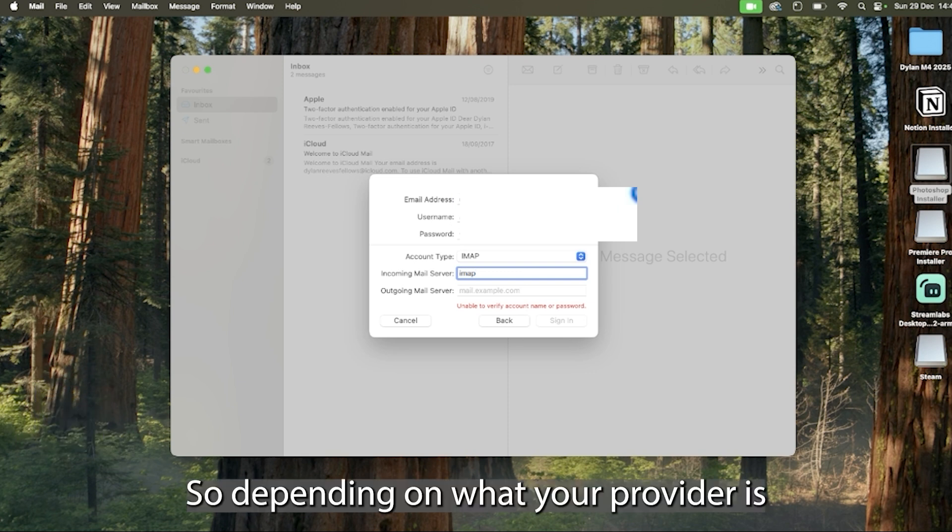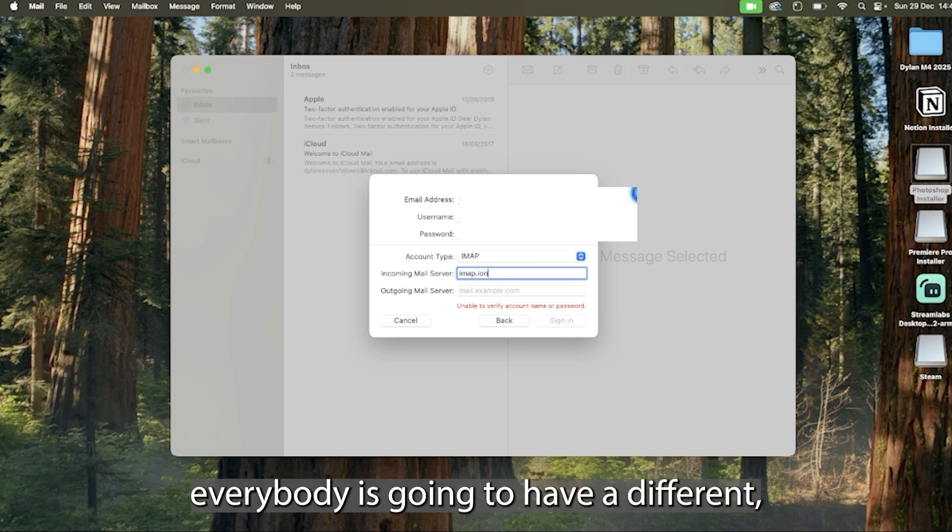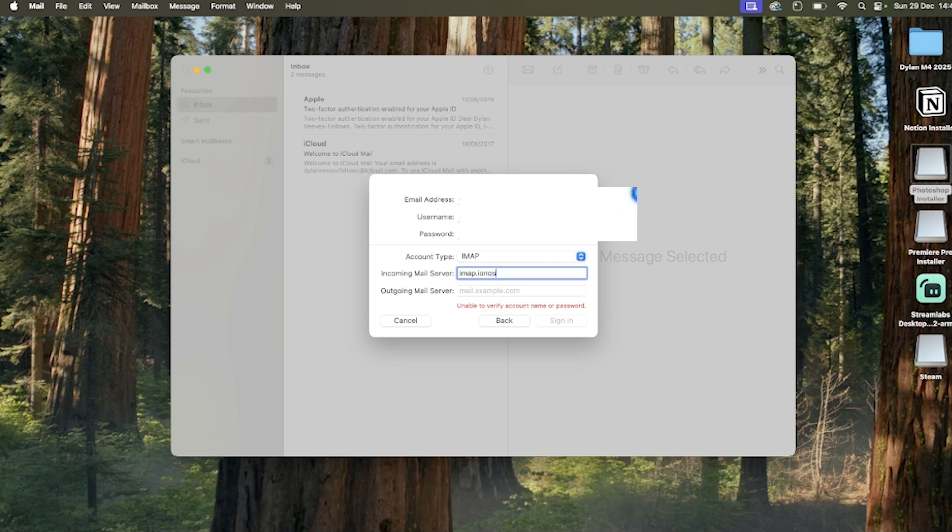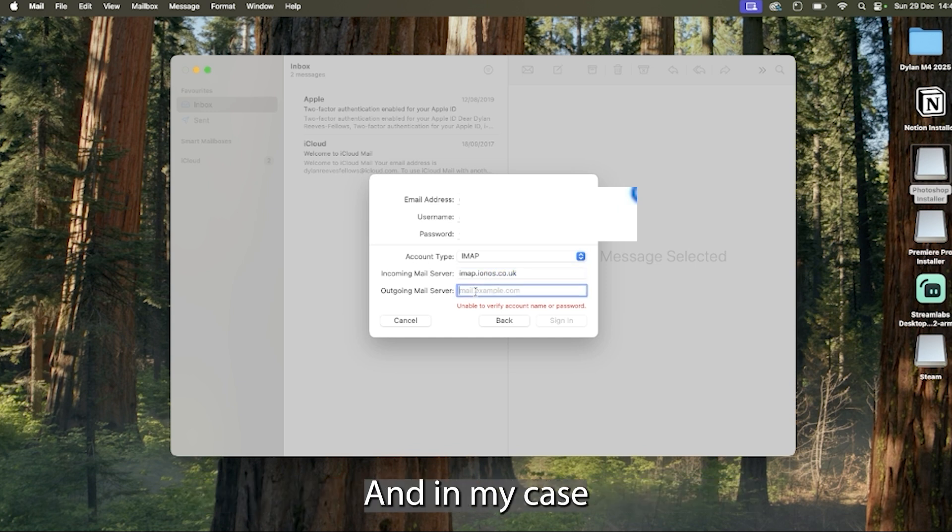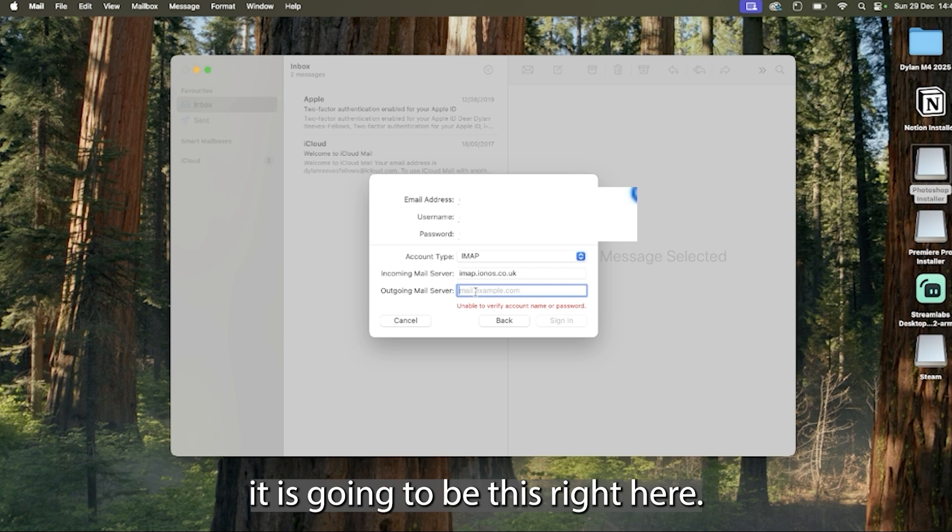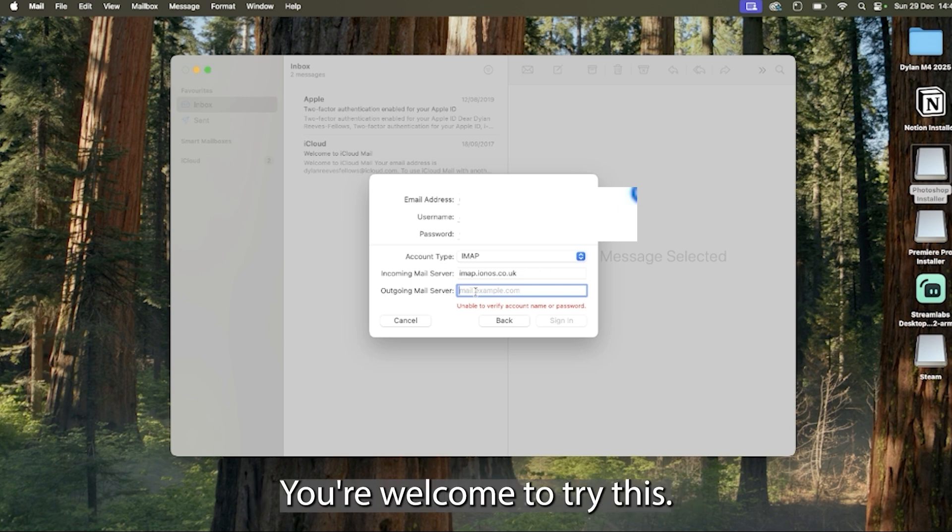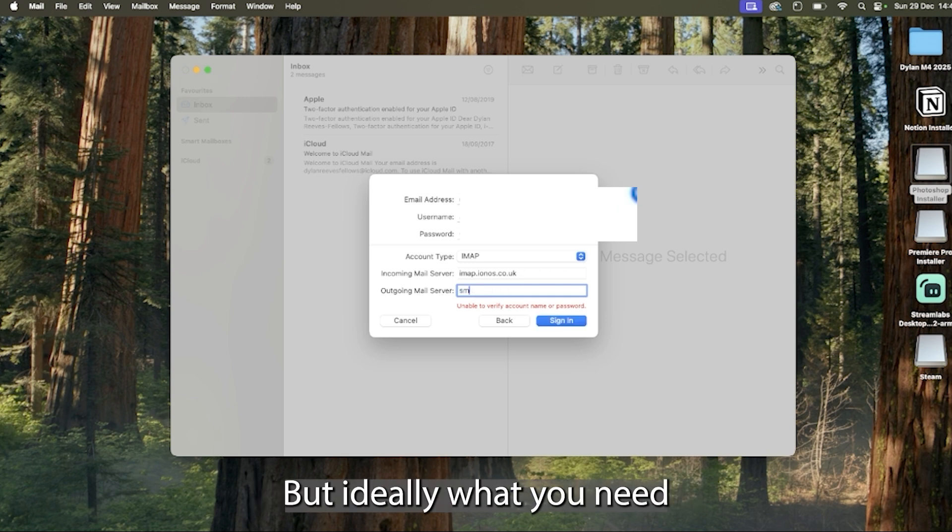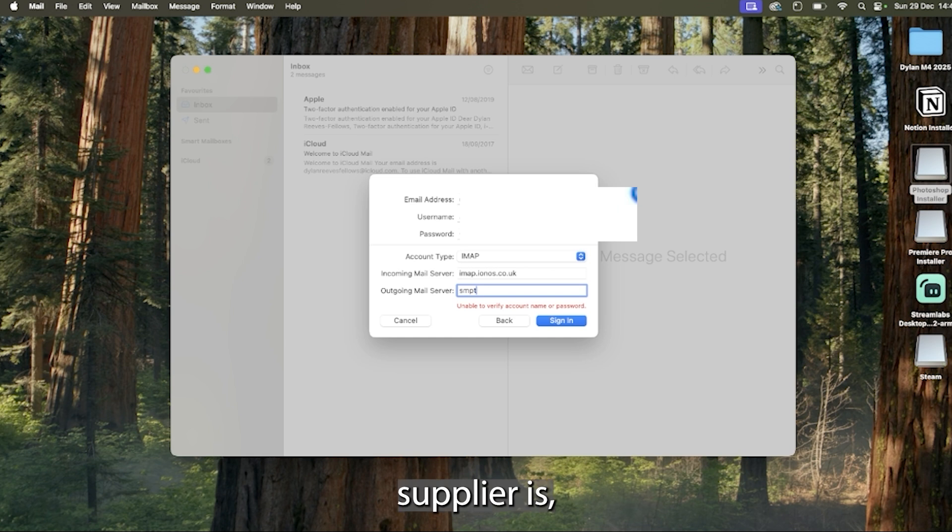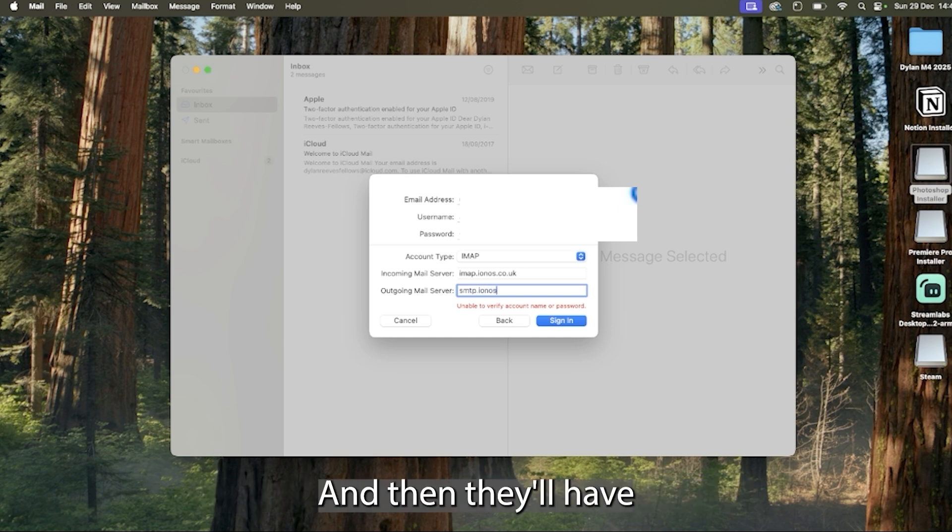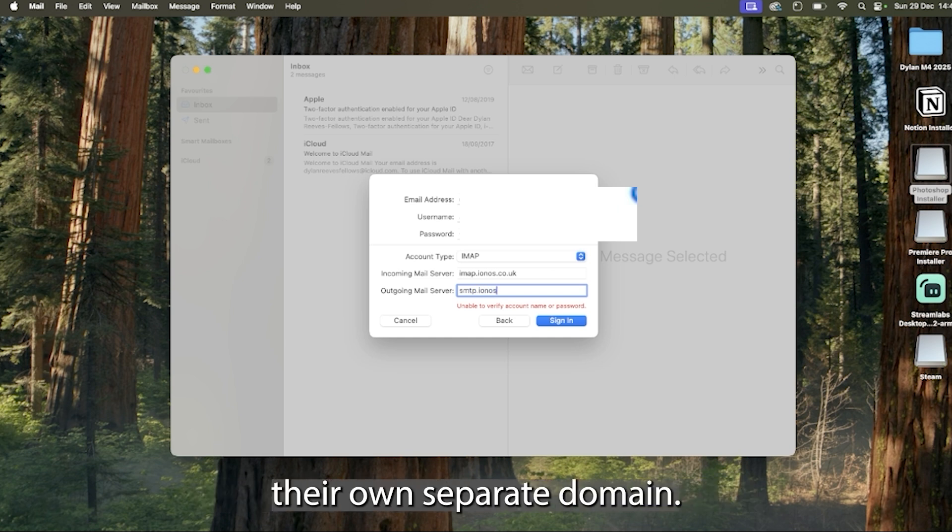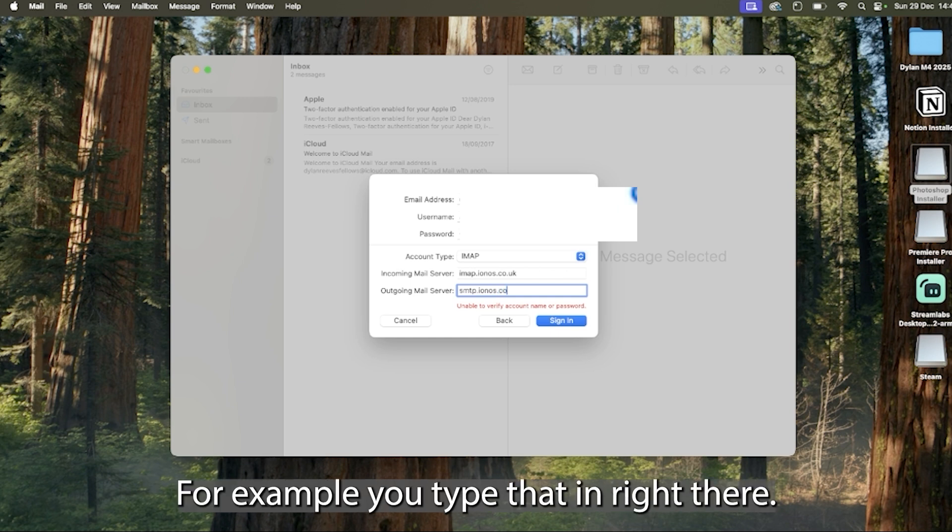So depending on what your provider is, everybody is going to have a different server domain. Now you need to fill in both of these and in my case it is going to be this right here. You're welcome to try this but ideally what you need is to find out who your supplier is from the person that gave you the account and then they'll have their own separate domain for example.